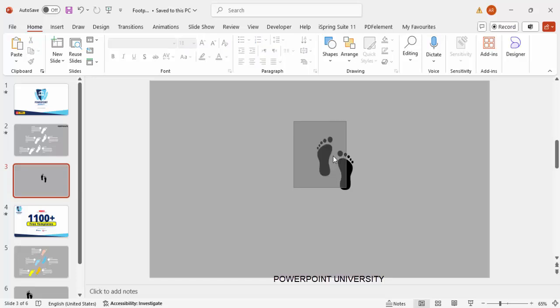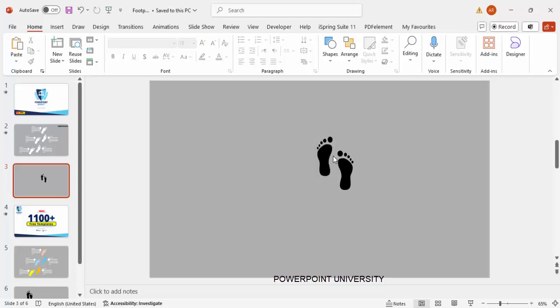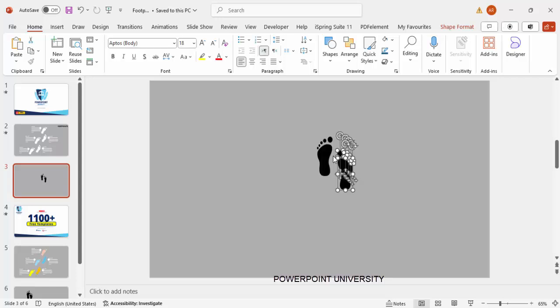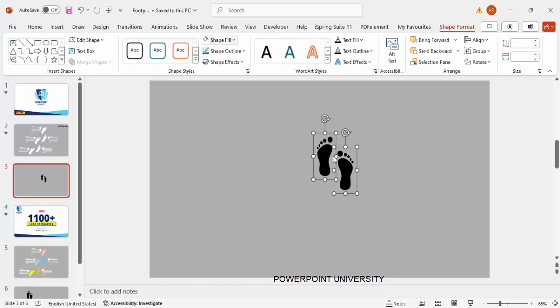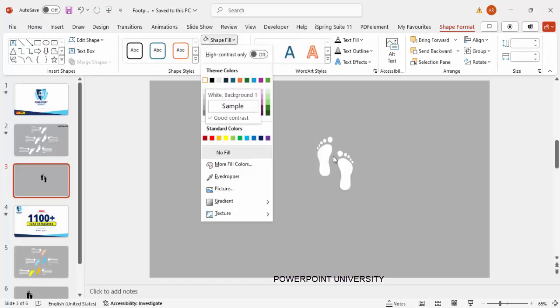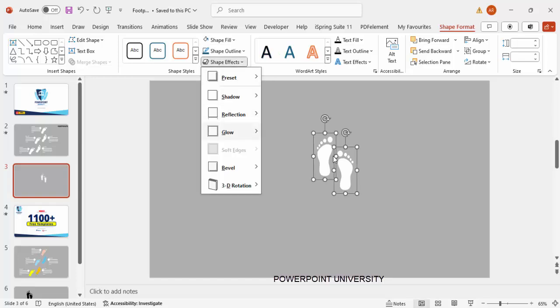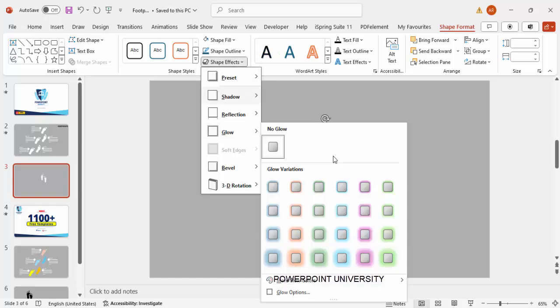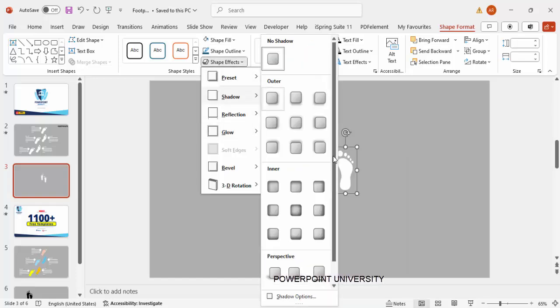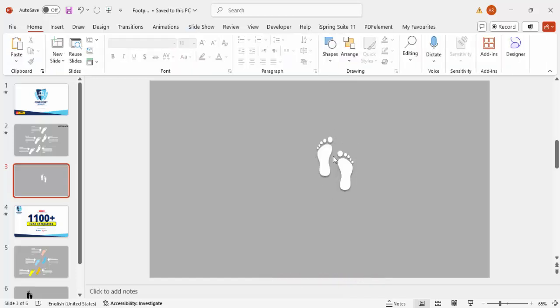Now I'm going to select only the left foot first and press Ctrl+G to group it, then select the right one and press Ctrl+G to group it. Select both of these and go to Shape Format, Graphic Fill or Shape Fill. I'm going to make this white color, then go to Shape Effects, under Shadow, I'm going to choose this one which is Preset Bottom.